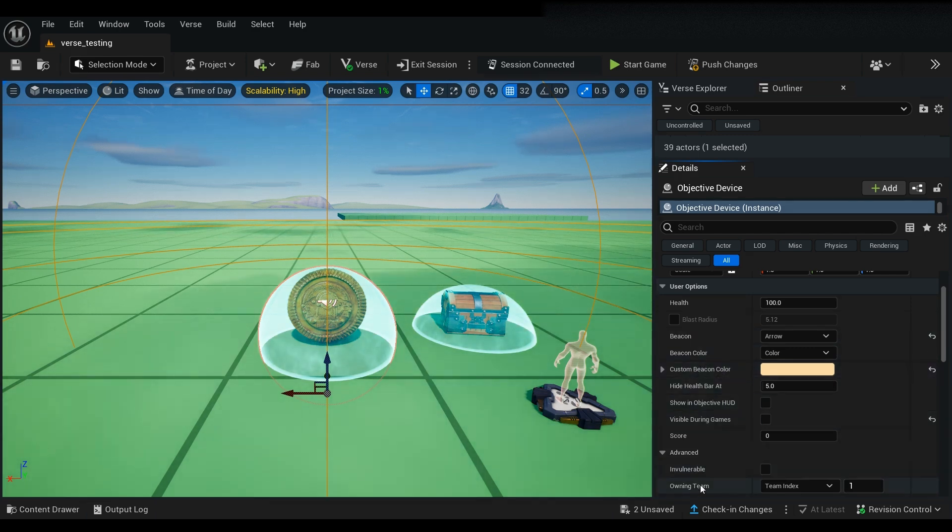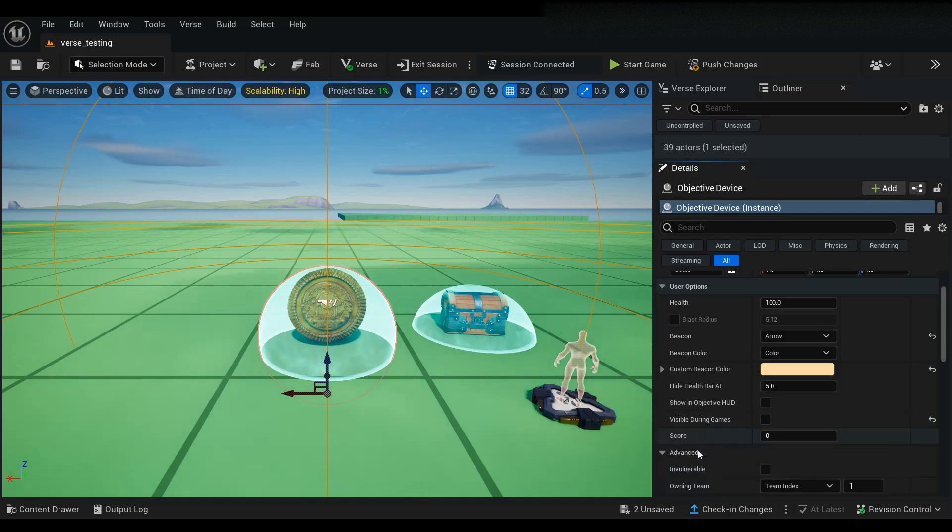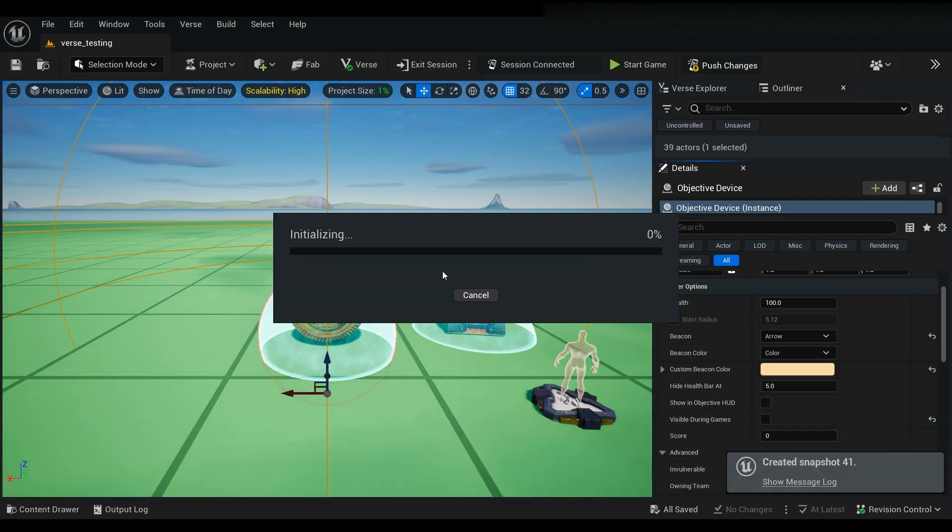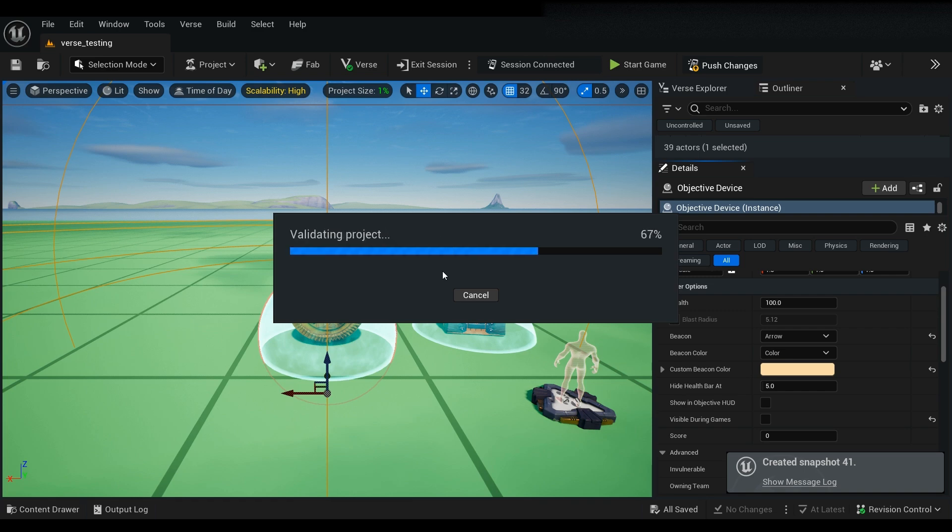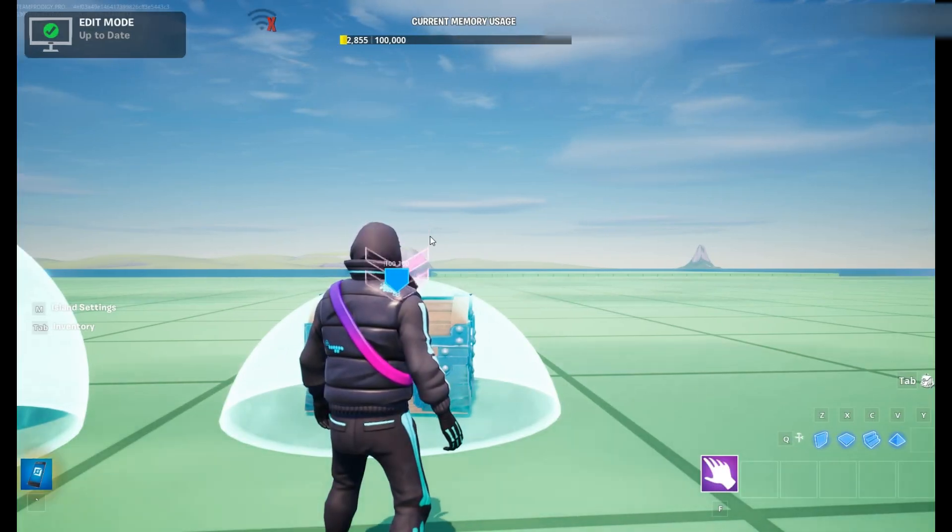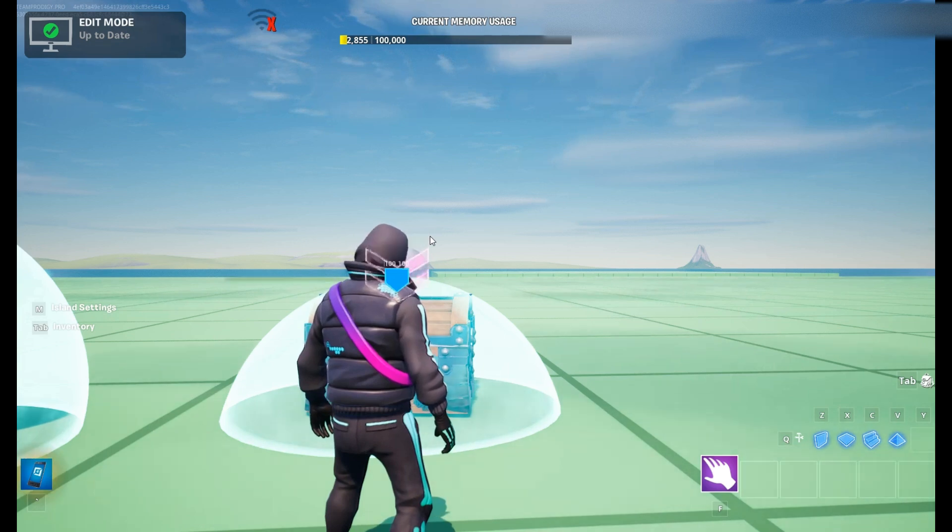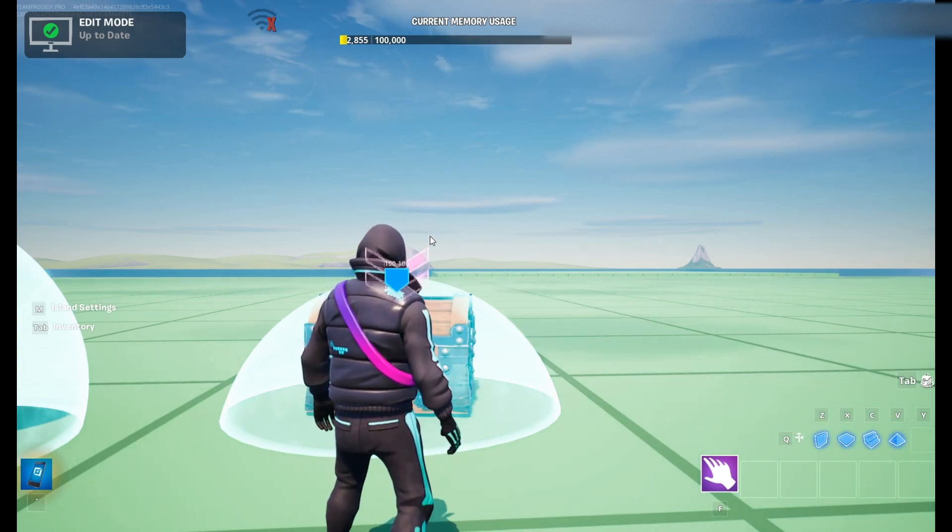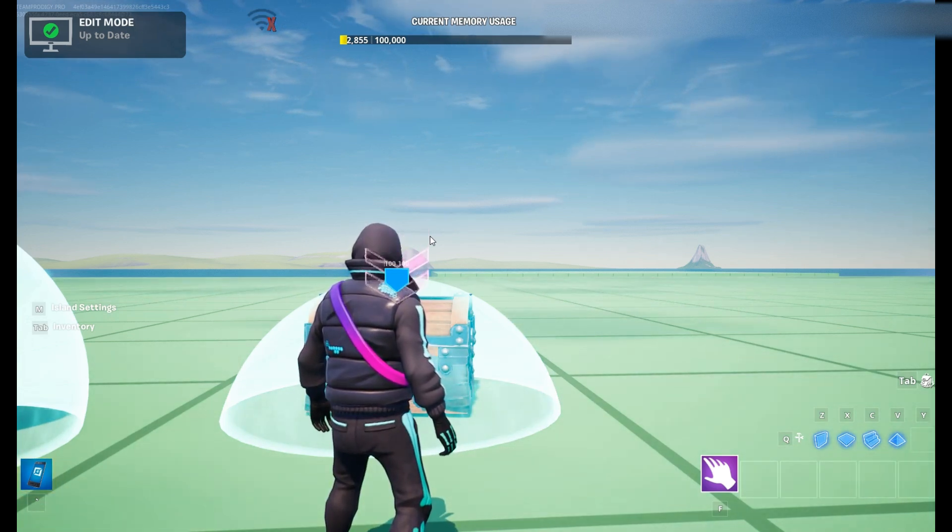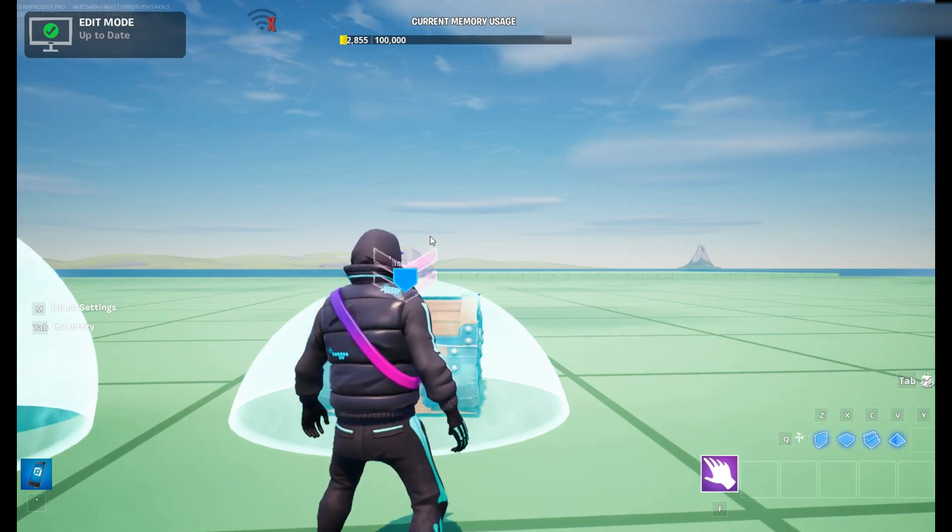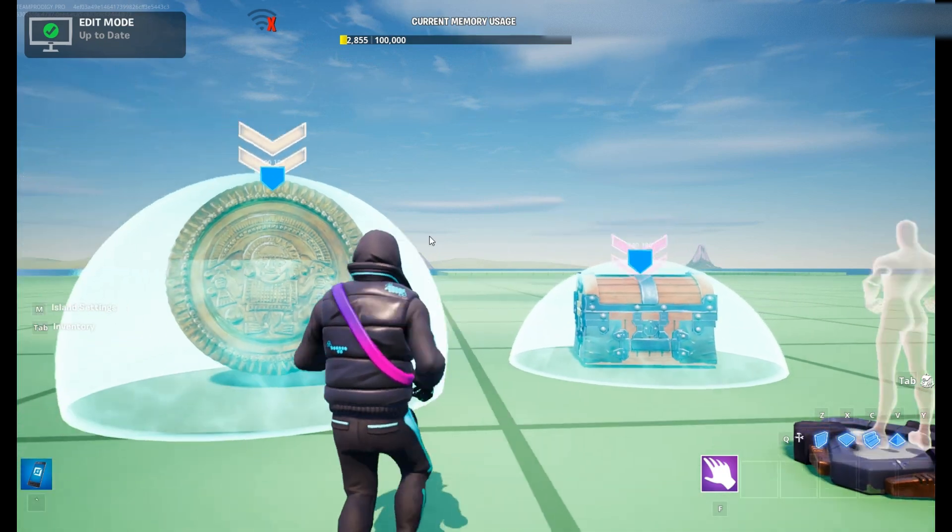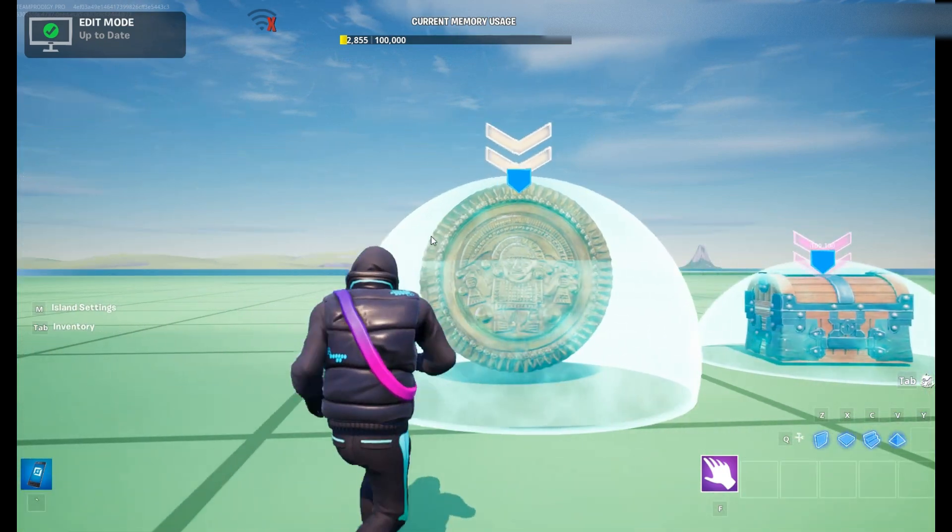Now that that's done, it's time to save your changes and then push your changes. All right, everything's saved and everything's pushed and we're ready to go. So we're going to go ahead and start the game so we can take a look at what we made.